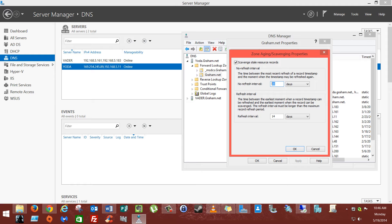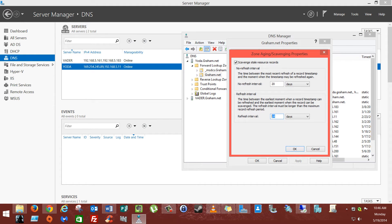...it'll hang on to that record for an additional 14 days. By default, these are both set to 7. It'll try to hang on to that record for 14 days, and at the end of 14 days, it'll delete it. So in total, it'll wait 34 days before it'll actually delete a record.